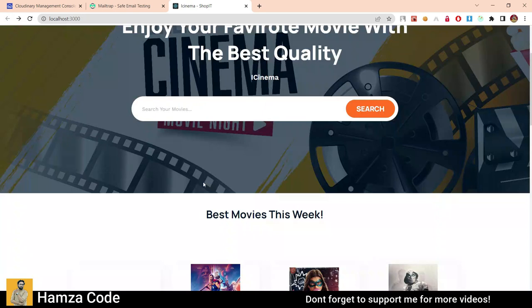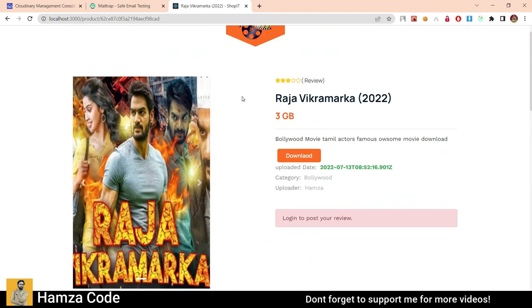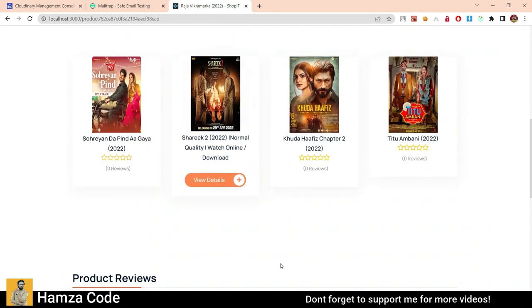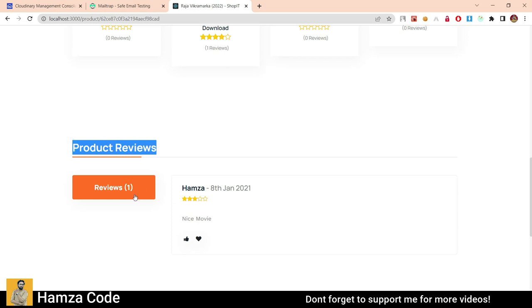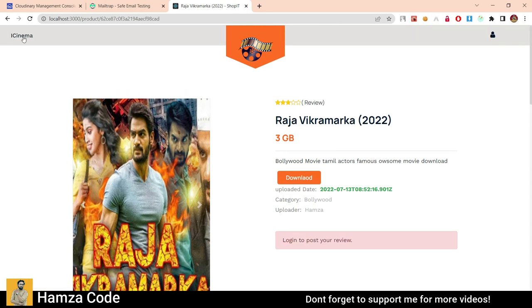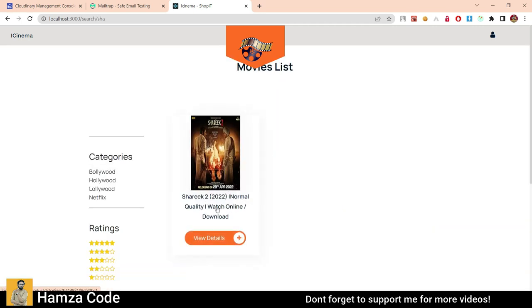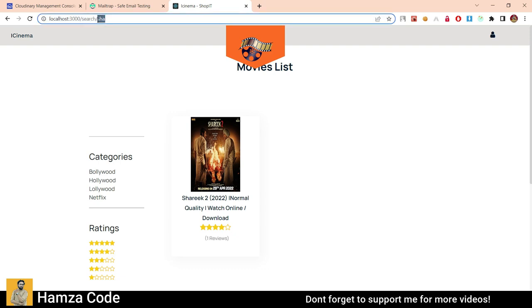Let's go back. Suppose this movie has one review. You can see this movie has related products similar to others. There is one product review — a rating of 4 stars, comment 'good,' username Hamza. More reviews can be added once you are logged in. Now, when we go back to the page and search for any movie — suppose I type 'SHA' — we have a movie result. This is the search page, and all movies with 'SHA' in their name will be shown here.